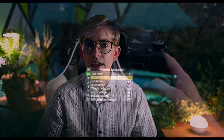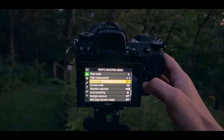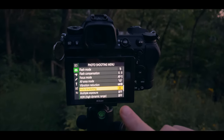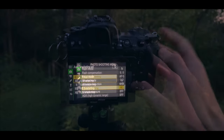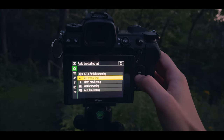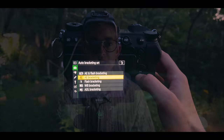It's a little bit hidden, but the Z6 II has automatic bracketing for exposure, flash, white balance, and active D-Lighting to help you out in a variety of scenarios.